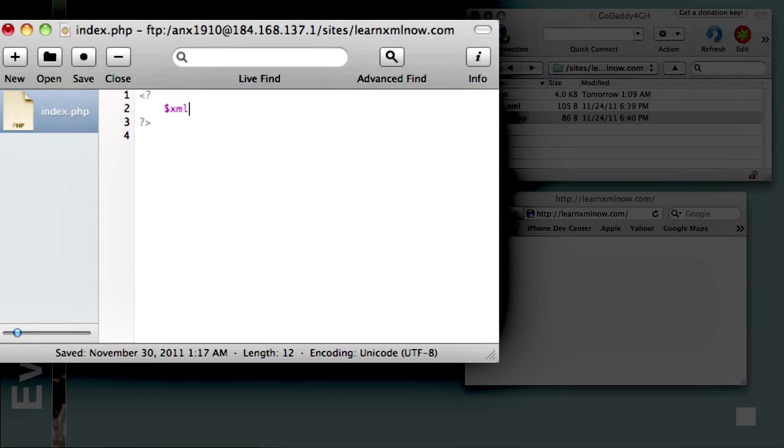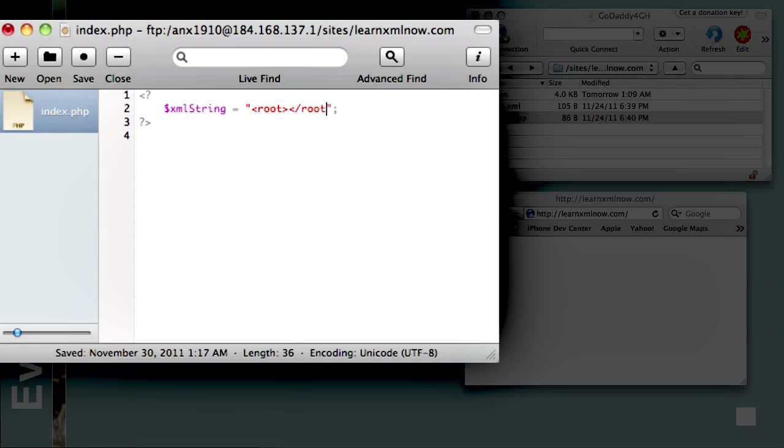So first of all, this is how we create a variable in PHP. If you don't know PHP, notice how we have here this dollar sign. That's our definition of our variable. Without it, we would get into trouble. And I'm going to create my little sample XML. It's going to be very, very rudimentary. And I'm just going to have here some code that says, hello, world.